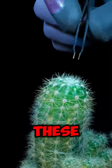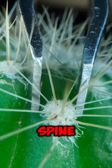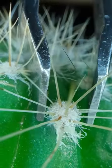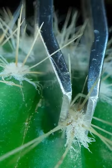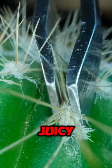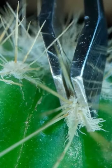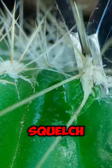Check out these tweezers pluck out this cactus spine bundle right off the cactus fruit. Whoa, juicy.